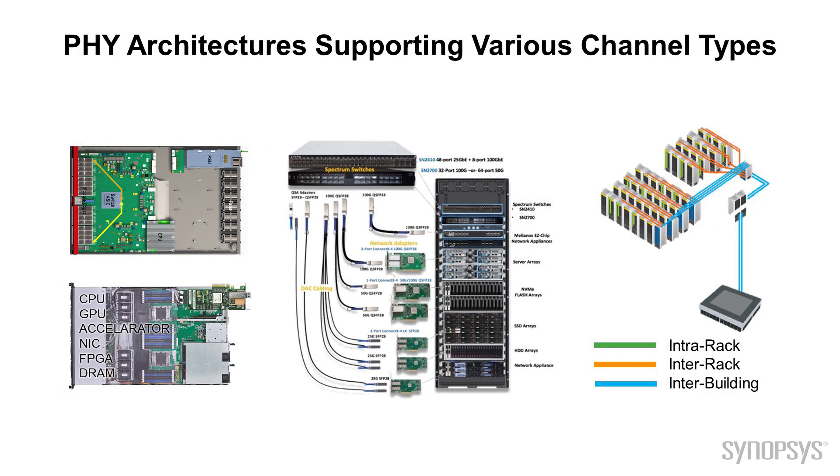The new 56 gig and 112 gig PHY technologies need to support various channel types, including chip-to-chip, backplane, and copper or optical cable interfaces.